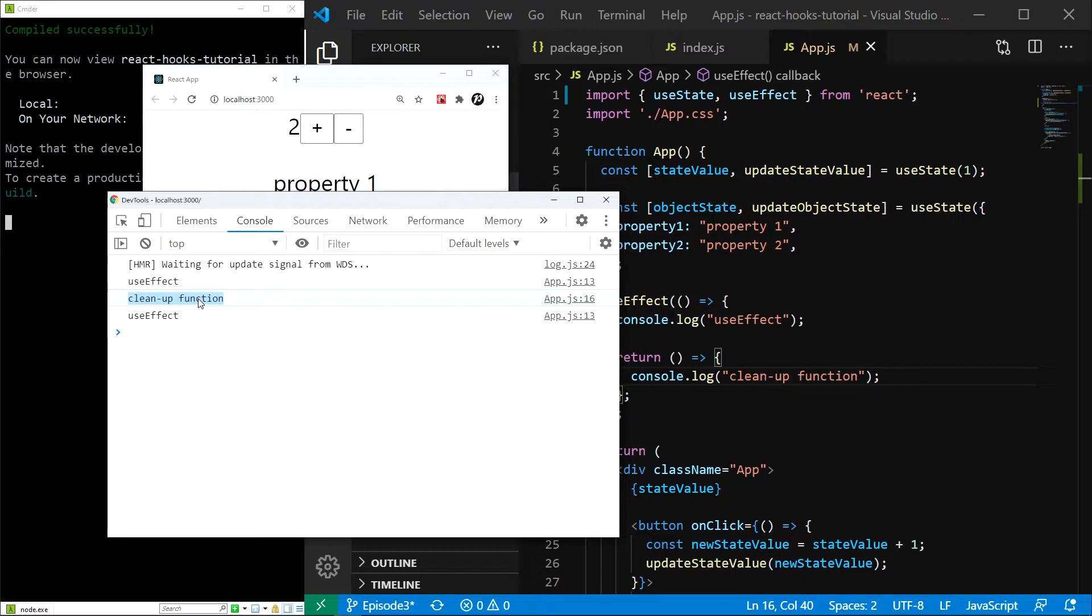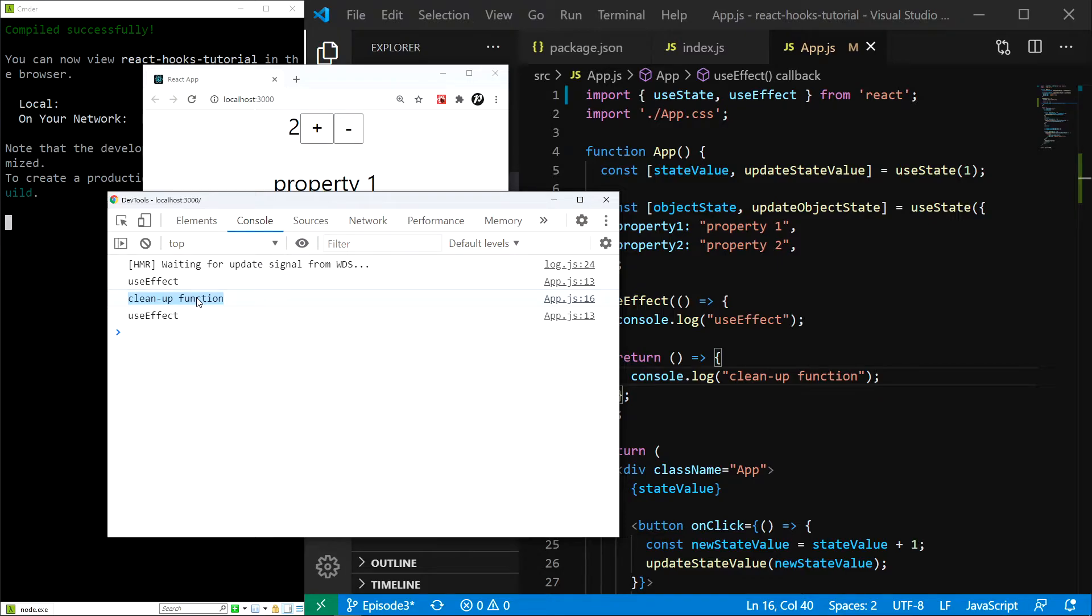So currently, we can do quite a lot of things using useEffect, but we still can't for example do something after a specific state change. This is where the second argument of useEffect comes into play. By default, useEffect is called after every component render. It is basically dependent on everything, because it reruns whenever props or state changes. We can use the second argument to specify an array of dependencies.